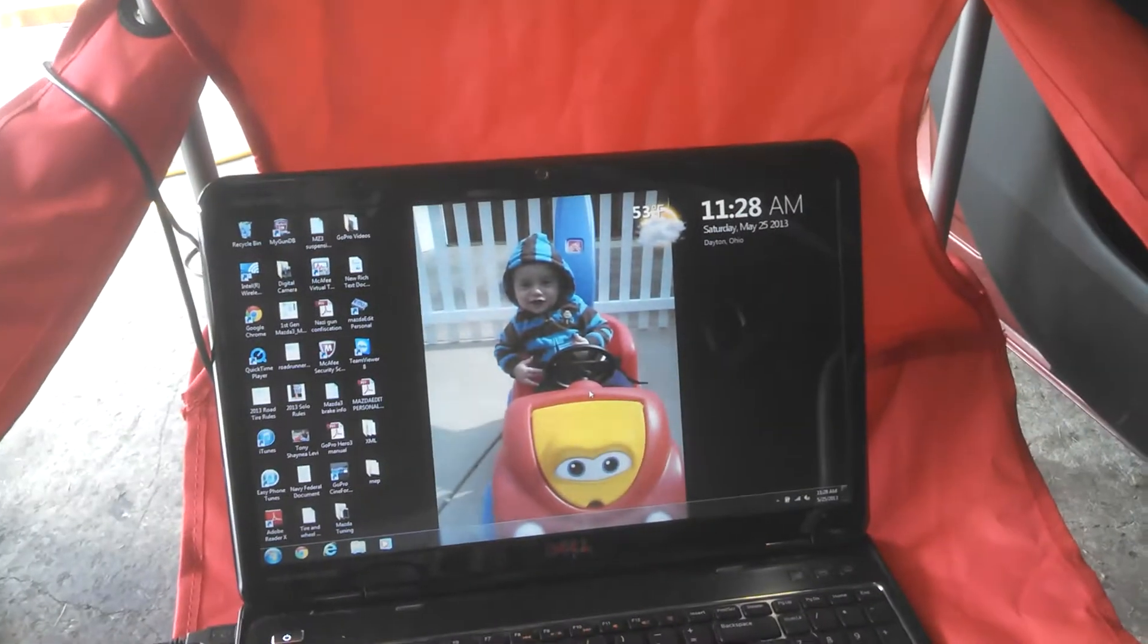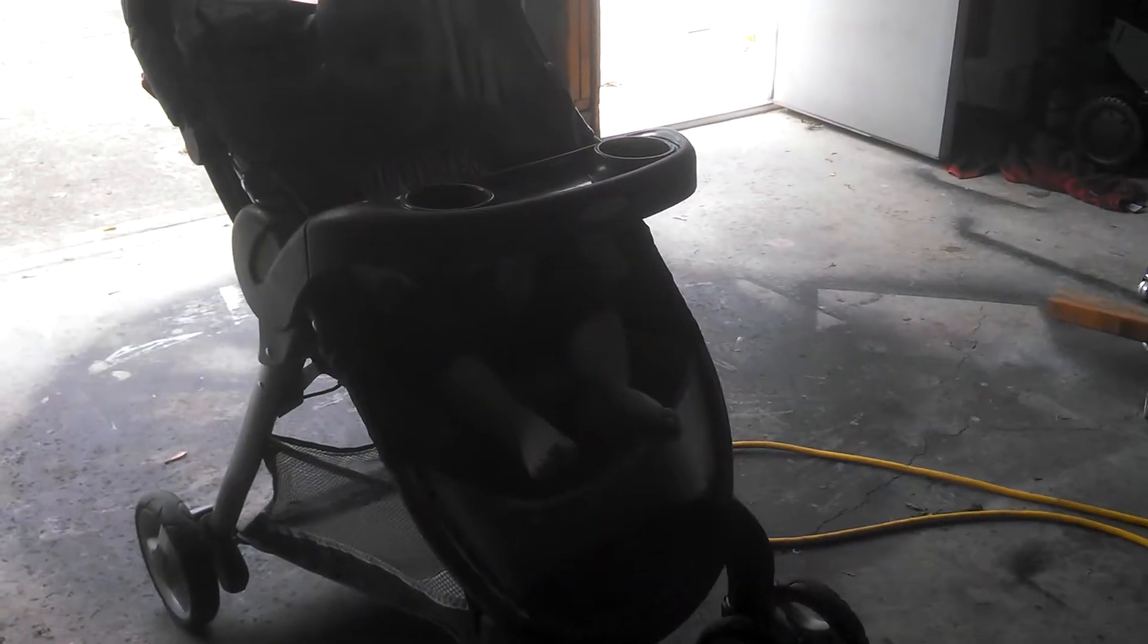Basically got everything about ready. Computer's up. Little man is helping out right here. Say hi Levi.